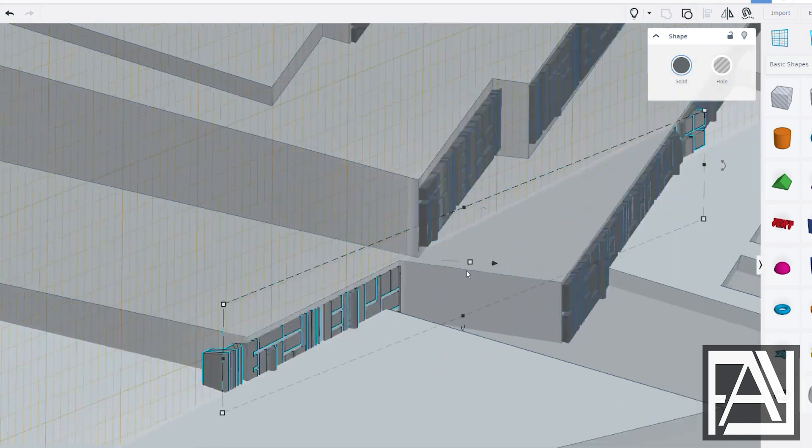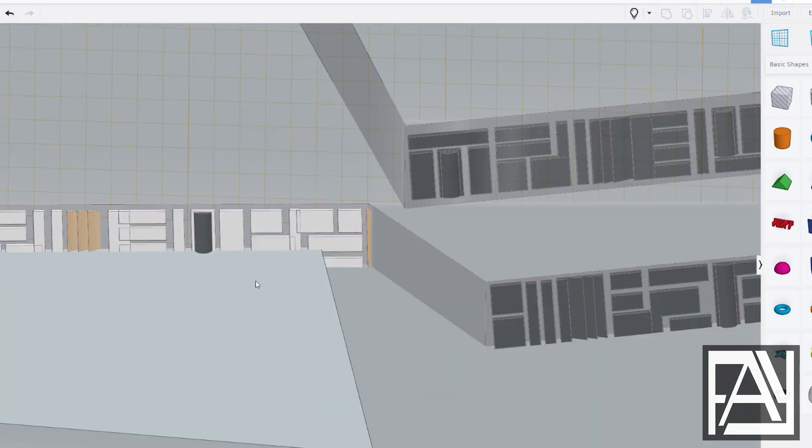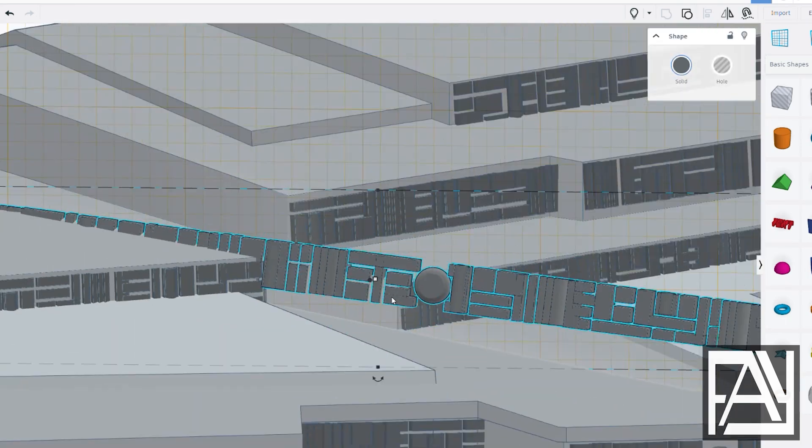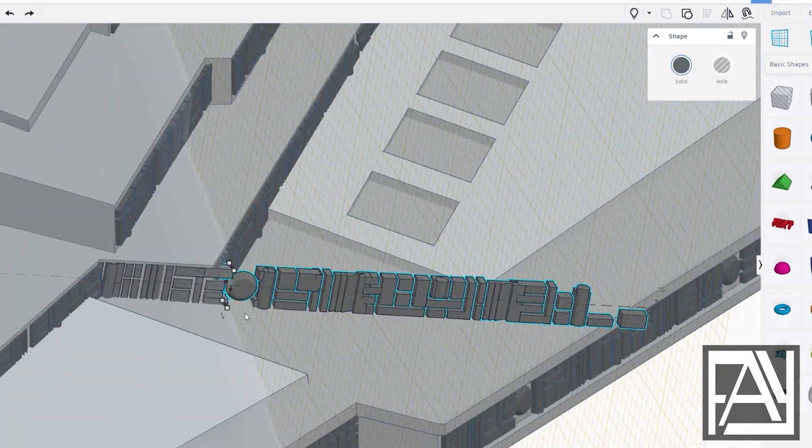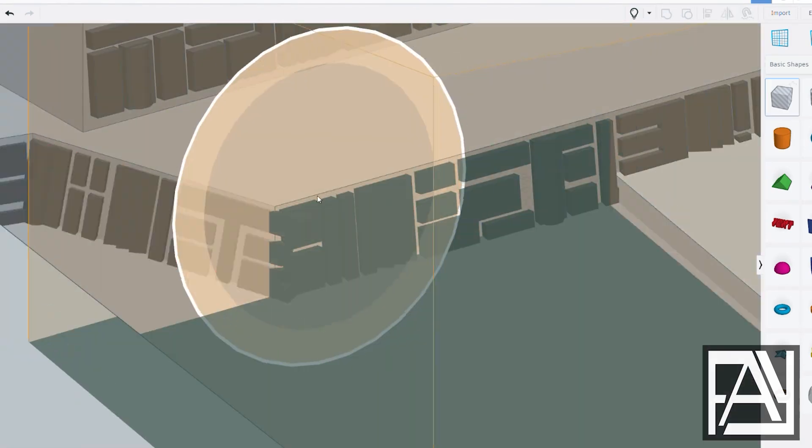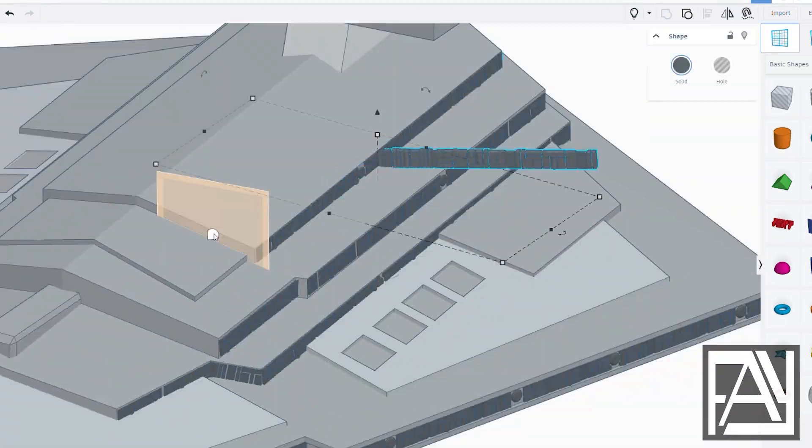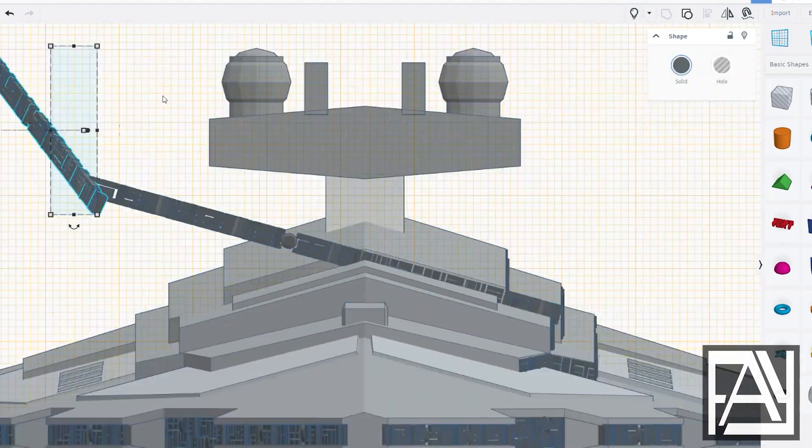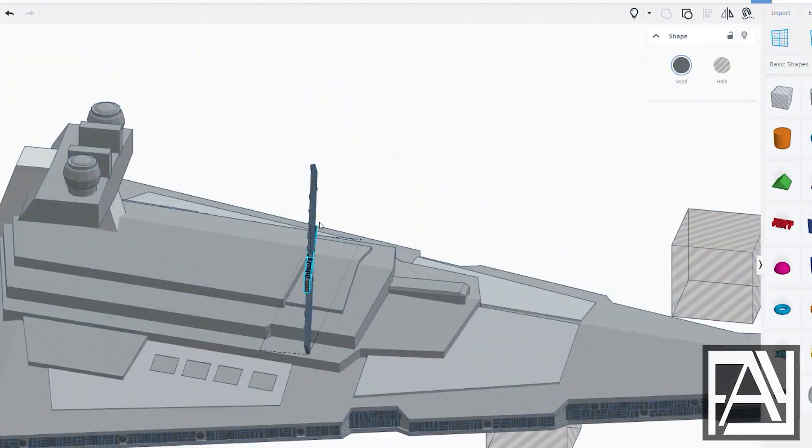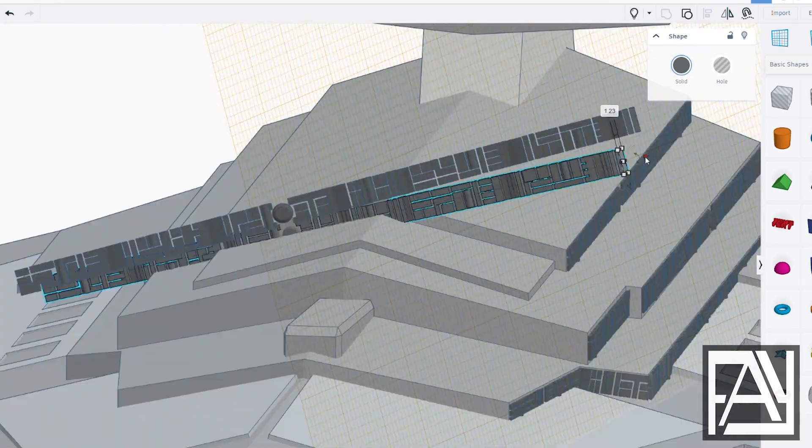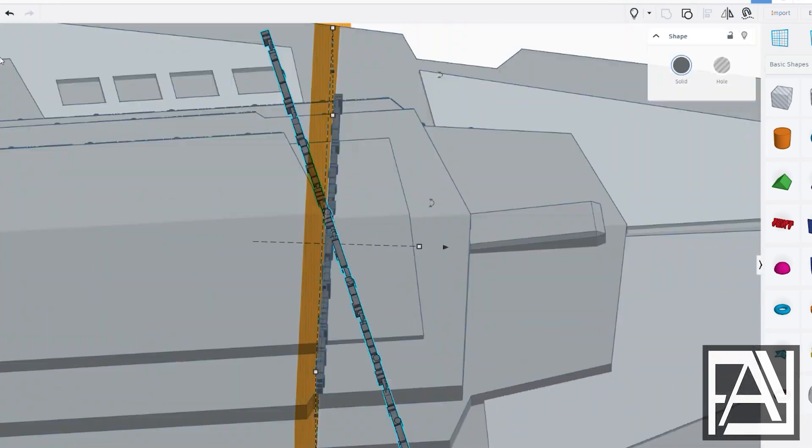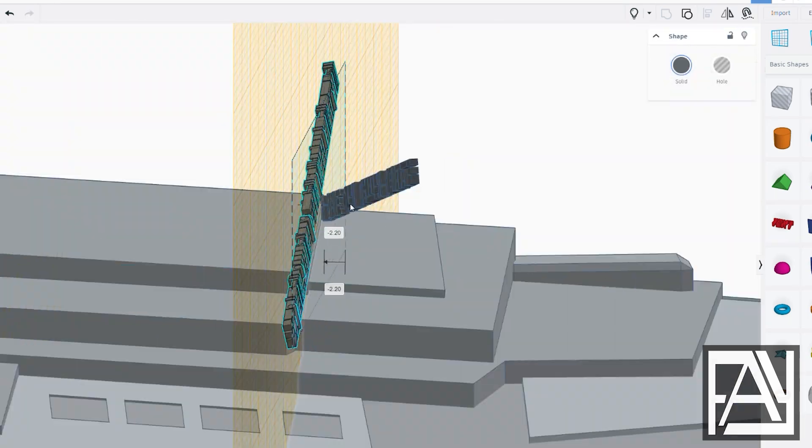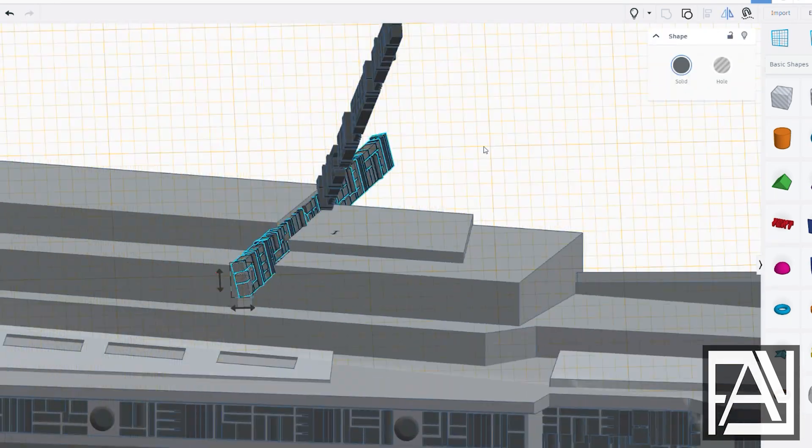When these box panels overlap, it gives the ship that iconic science fiction vibe. I love using this technique. I apply it to almost all my sci-fi ship designs. It transforms those boring, clean, flat surfaces into something far more complex and three-dimensional.